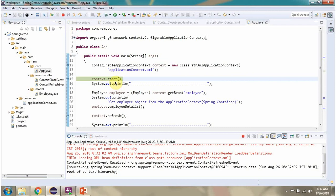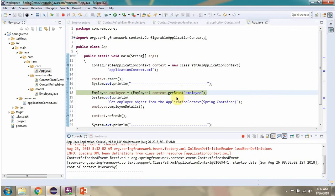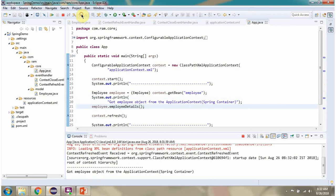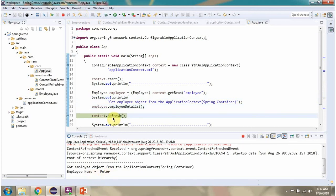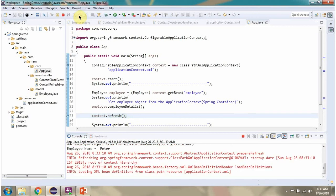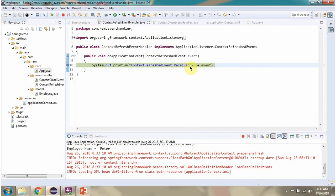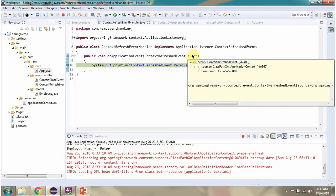Then I am calling the start method of the application context object. Using the getBean method, I am getting the Employee bean from the Spring container and displaying the employee details. Then I am calling the refresh method of the application context object. Once refreshed, it publishes a context refreshed event, and that event is received by this listener.